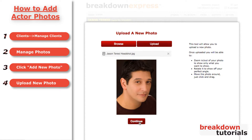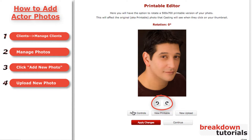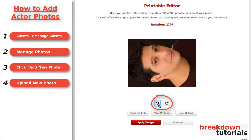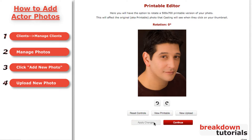Next, if necessary, rotate the photo so that it is right side up. Click Apply Changes and then Continue.